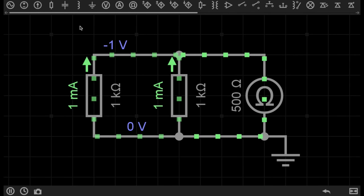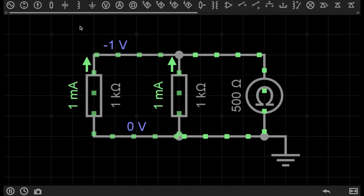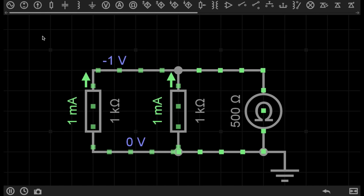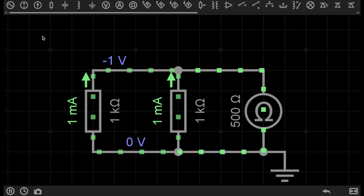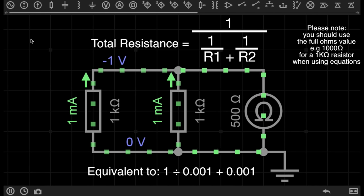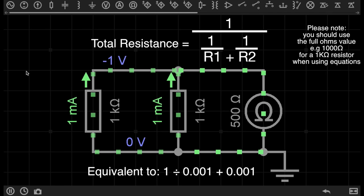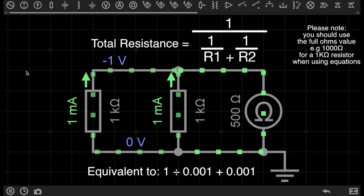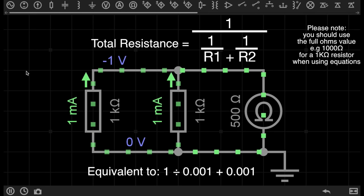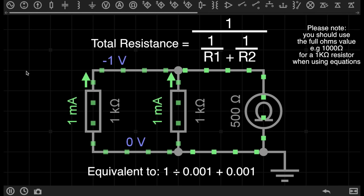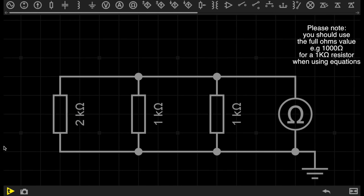There is a very simple equation you can use to find out the total resistance when using resistors in parallel. The equation goes like this: the total resistance, in this case, is equal to 1 over 1 over R1 plus 1 over R2, which gives us an answer of 500 ohms.